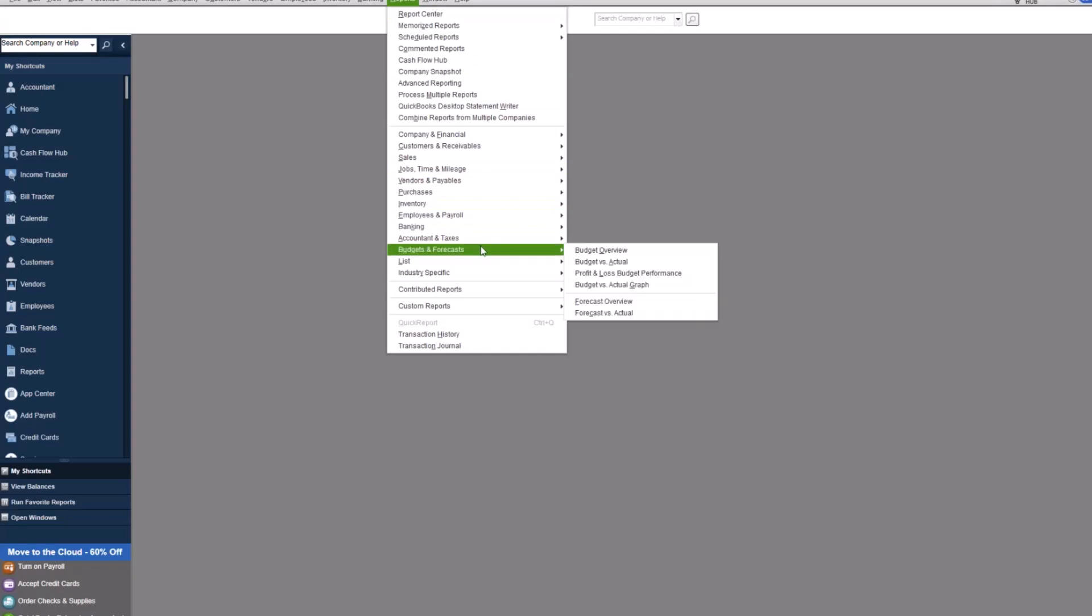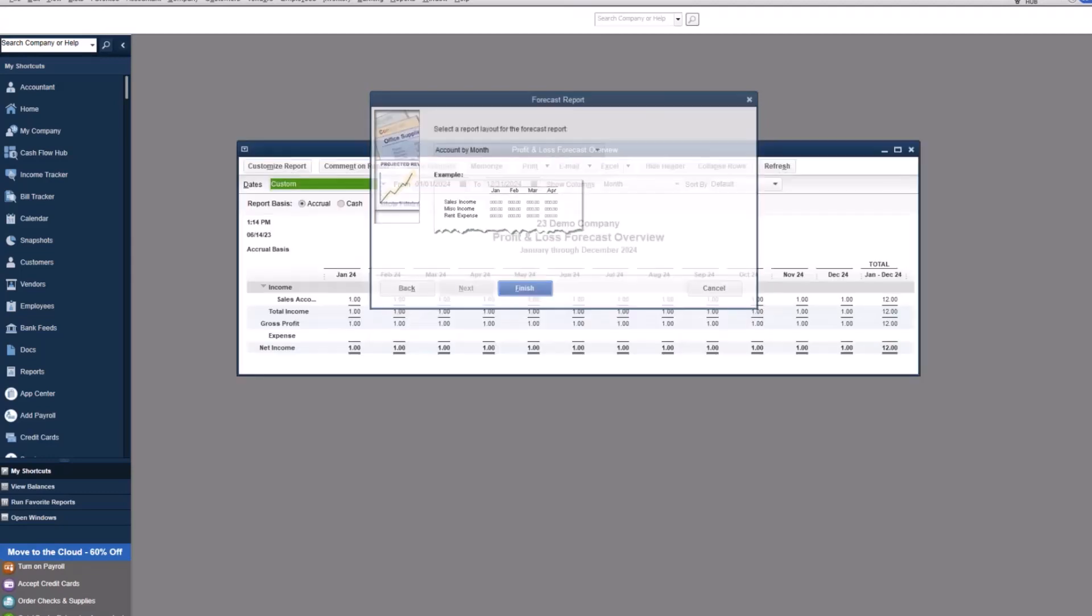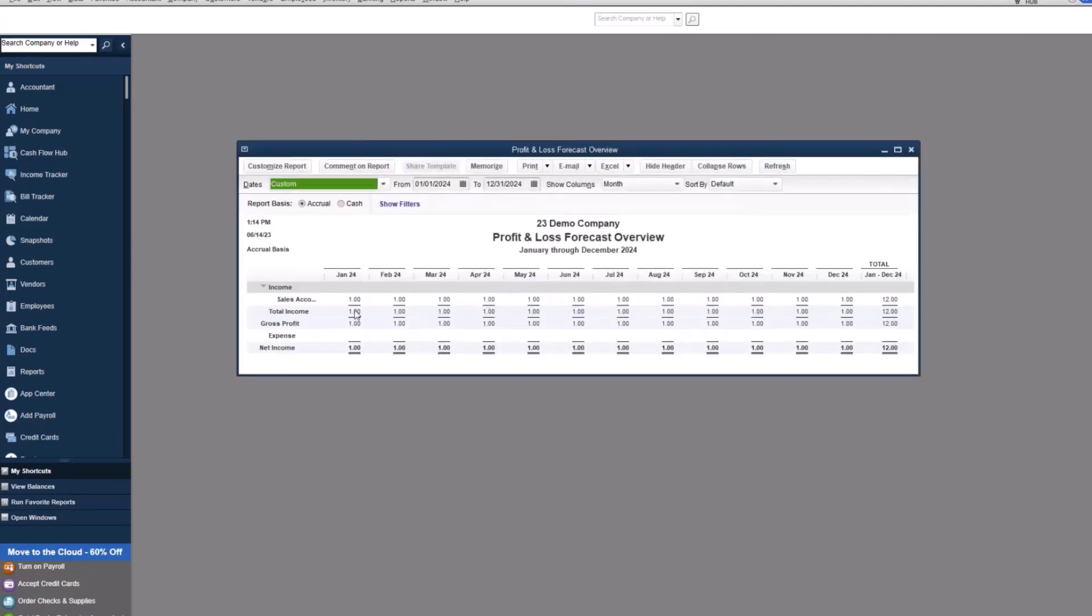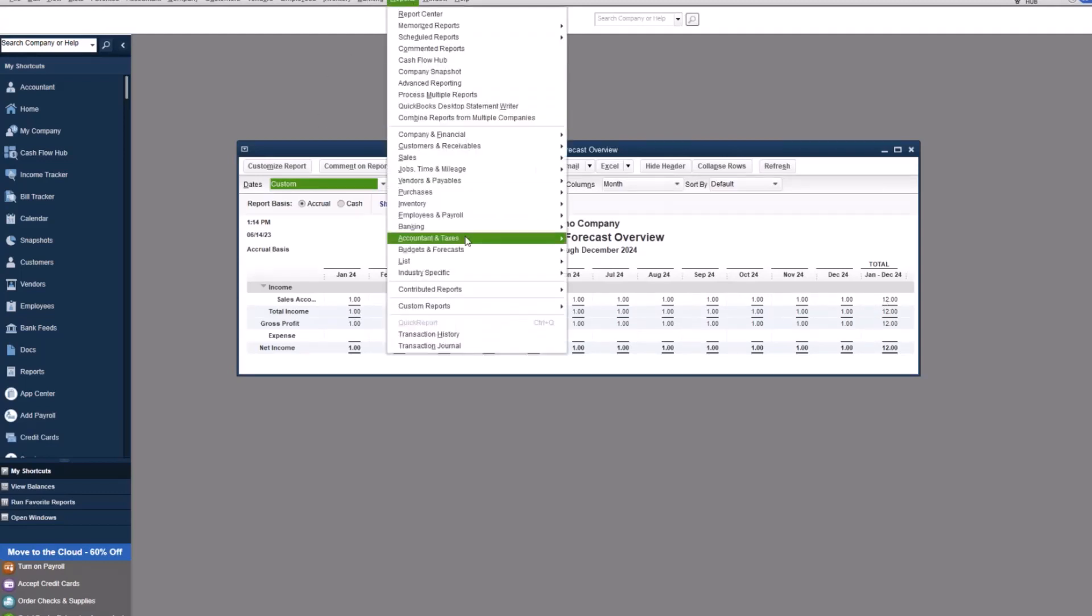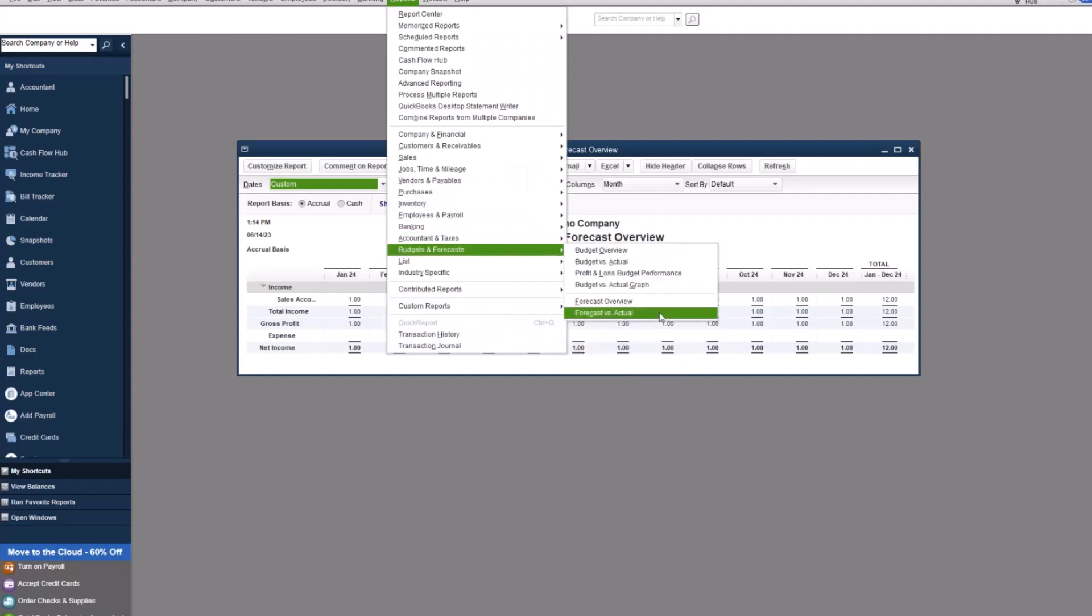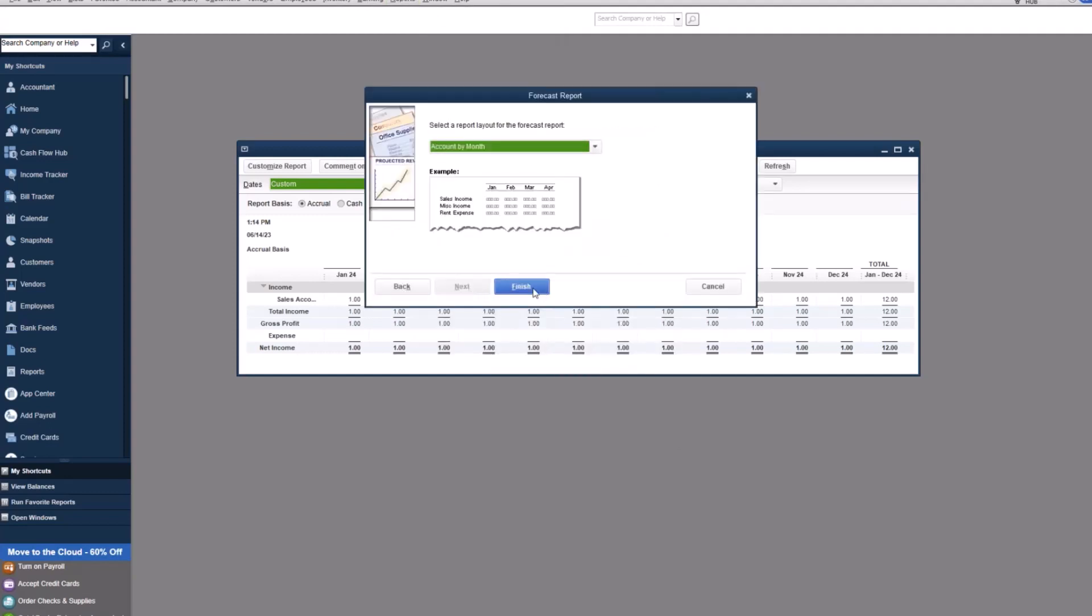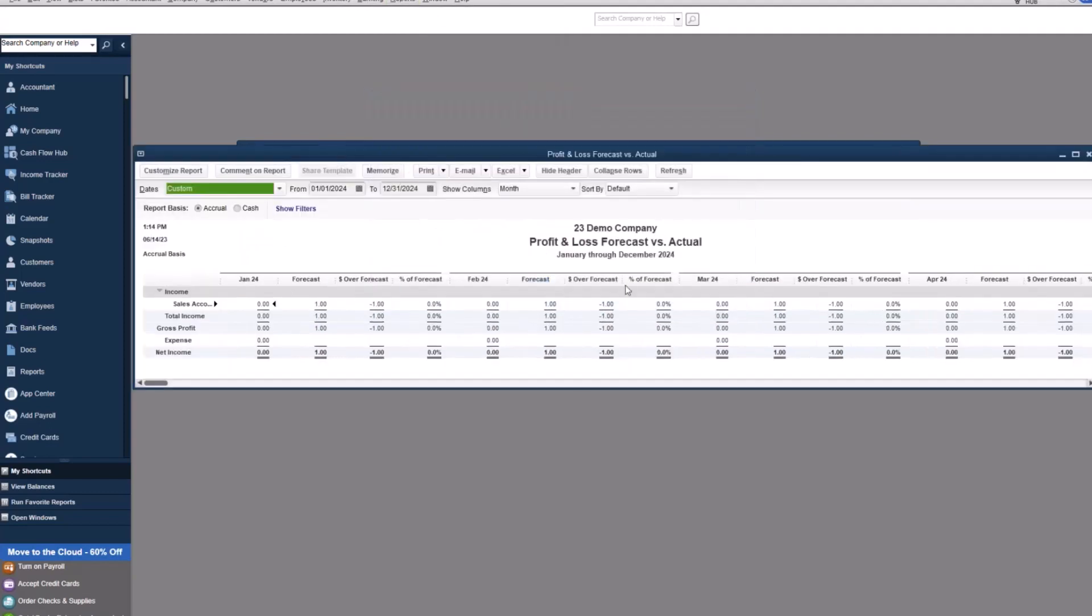And if we come down here, you have the forecast overview, very similar to our budgets. That shows this $1 all the way across is what we have forecasted, right? And then the forecast versus actual, which is going to look remarkably similar to the budgets versus actuals. So if you wanted to run two different types of numbers in the QuickBooks file, you absolutely can.